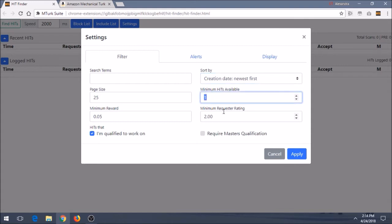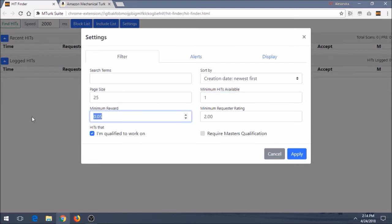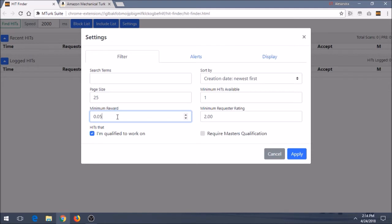Once again, you can change the minimum hits available to either keep it at 1 by default and get hits from surveys all the way up to batch hits, or you can try increasing it a bit and see if maybe you can search specifically for batches. Minimum reward is something that you can change based off of the price of the hit that you want to do. Sometimes I'll up it all the way up to $1 when I just really want to do surveys, or I'll lower it when I'm looking to try and do really quick hits, batch hits, any other type of things that might fall through the cracks if I have my reward amount too high.